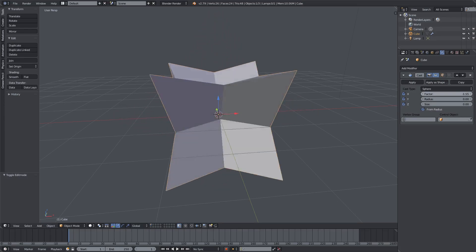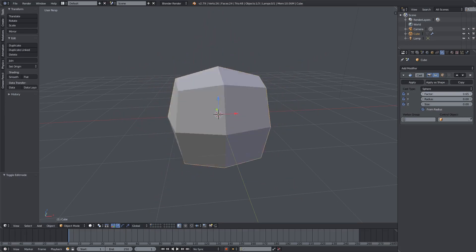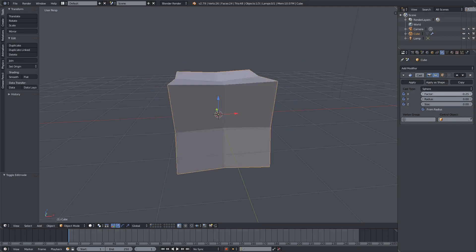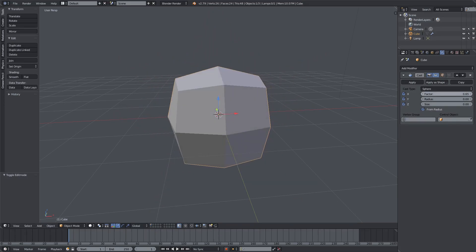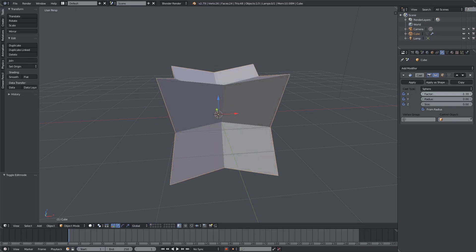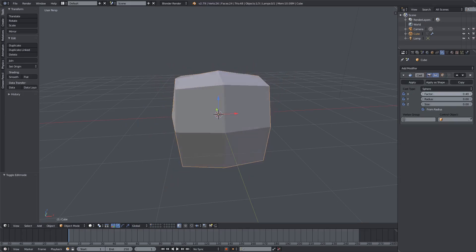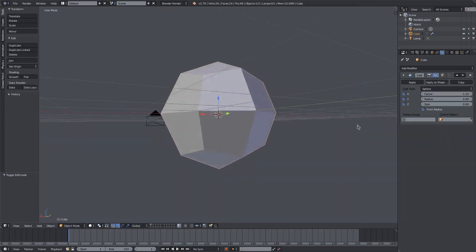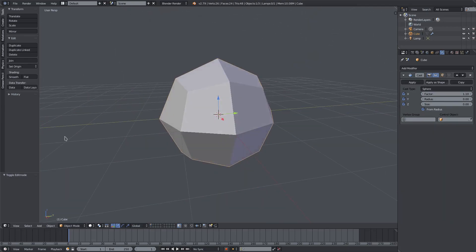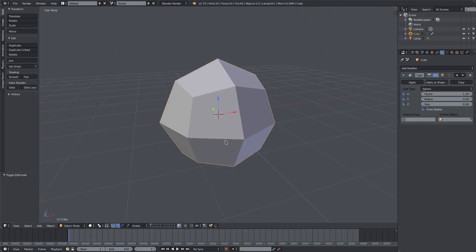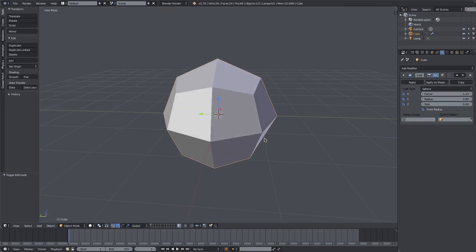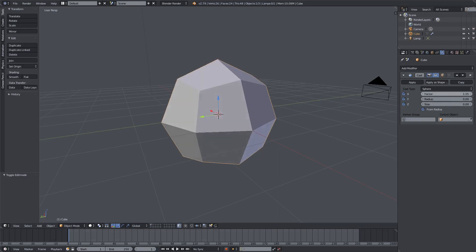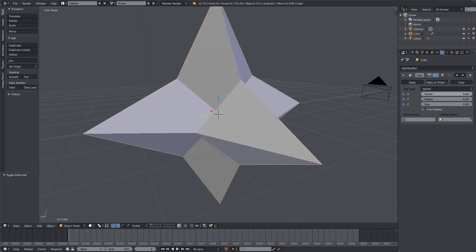If I change the factor, you can see we get some pretty cool animation-type effects. You can actually animate this to have a really cool effect, and we might do something like that in a future tutorial.